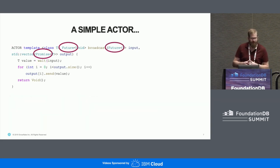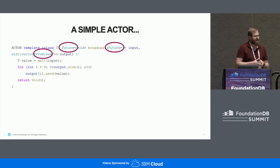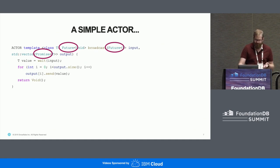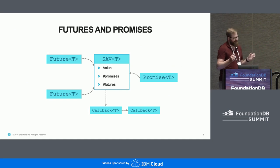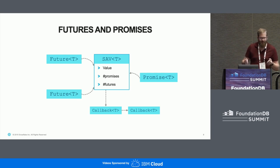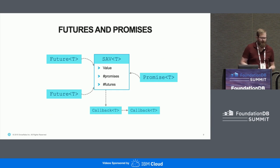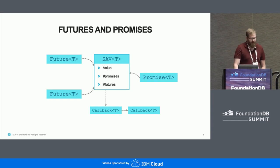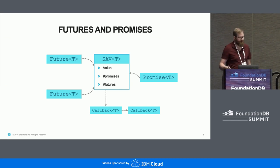The other fundamental building block is futures and promises. A future can hold a value now or in the future, and a promise can be used to send that value to a number of futures. The way this is implemented, very roughly: there's an SAV object — a single assignment variable — which you will never encounter when you just use Flow. It stores a value and is basically reference counted, with promises and futures as smart pointers to that object. It also points to a linked list of callbacks, so whenever a value is set, it will call all the registered callbacks.